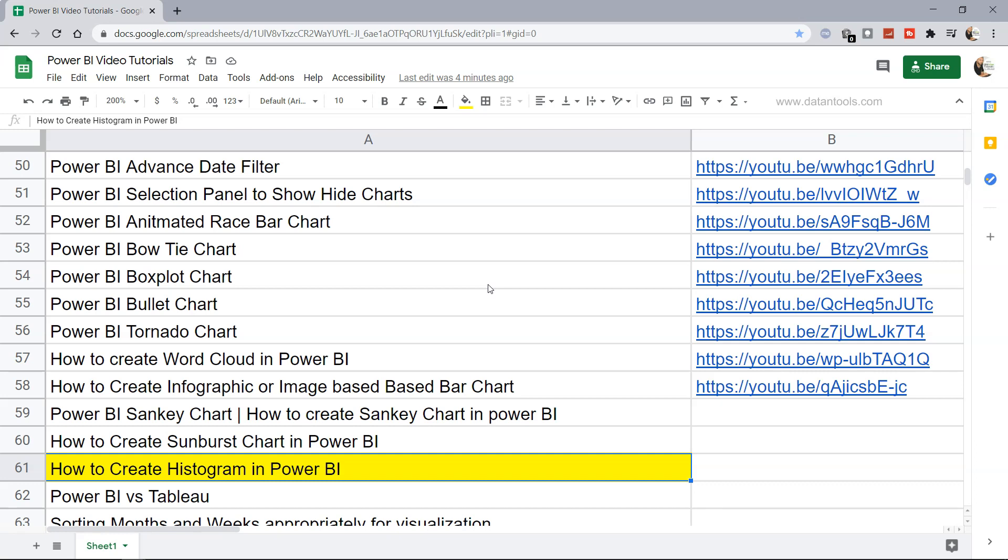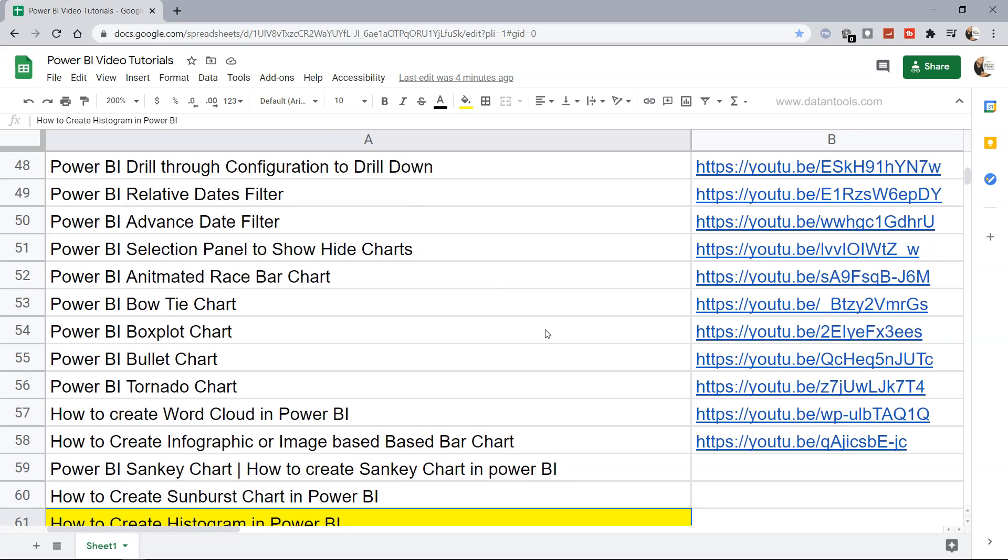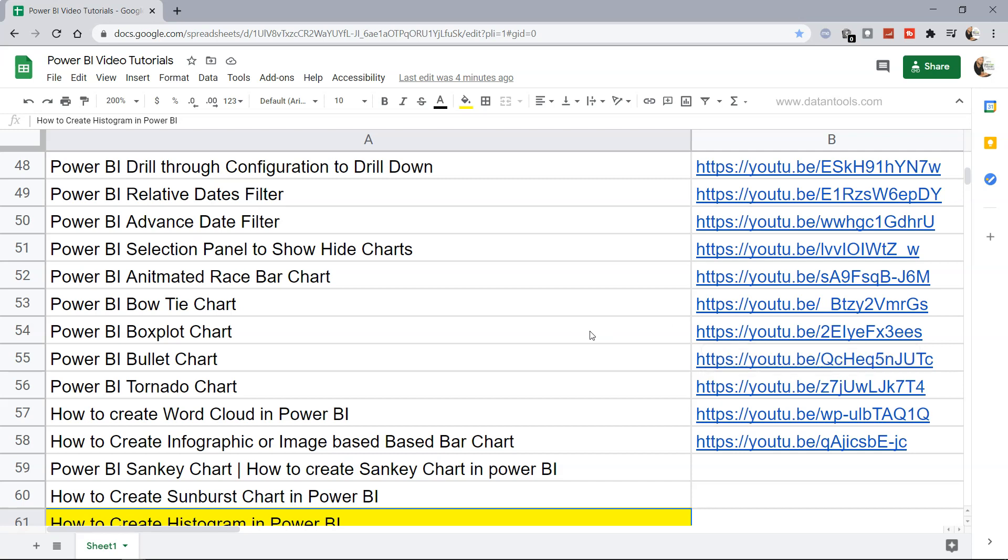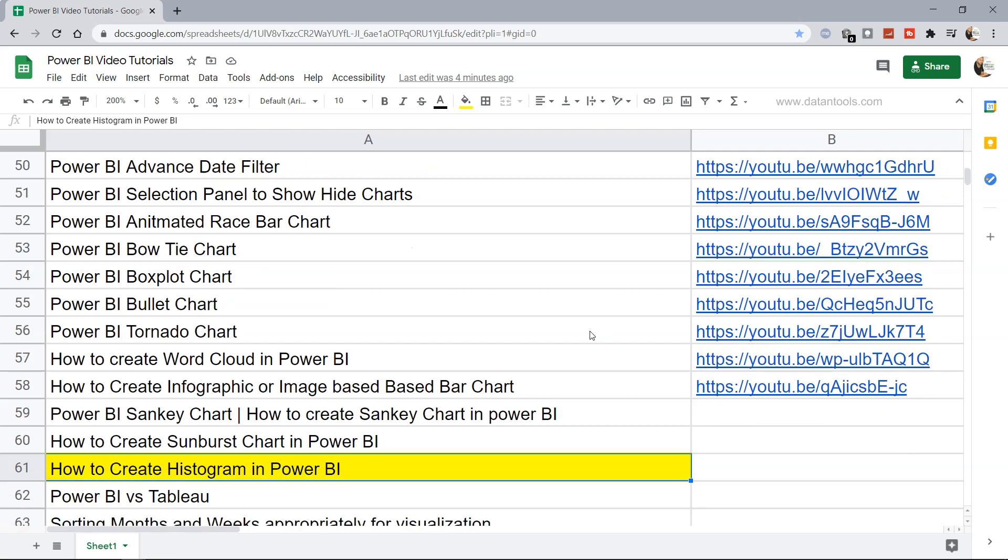We're going to create this histogram using the custom charts. Just before that, a quick information. If you are new to my videos, this sheet is present in the description where all the videos related to Power BI are mentioned along with their respective links so you can easily search and jump to that video.